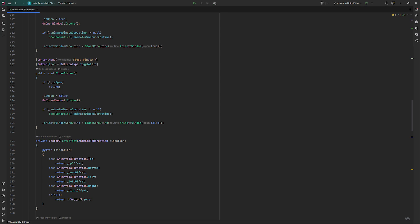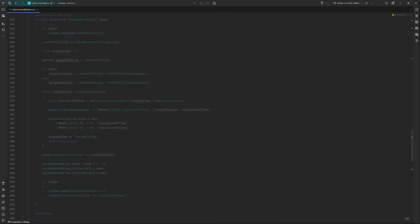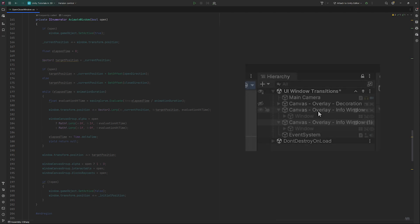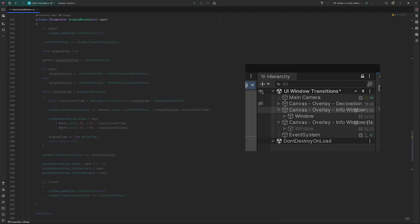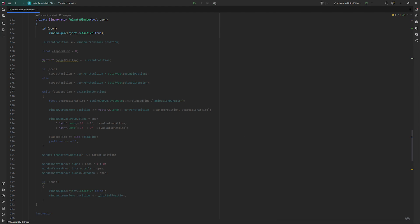Now comes the meat and bones of the animation system, animate window itself. When our window gets closed, we want it to be set to inactive in the hierarchy. This in return means that if our window is closed and inactive and we want to open it, we first need to set it to active again. We store the window's current position and reset the elapsed time to zero. We initialize the target position with its current one.